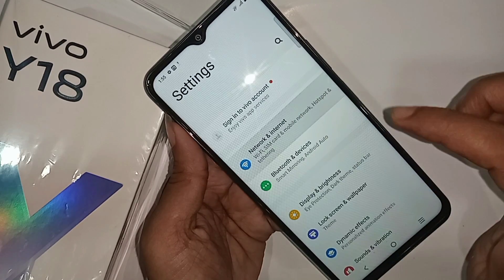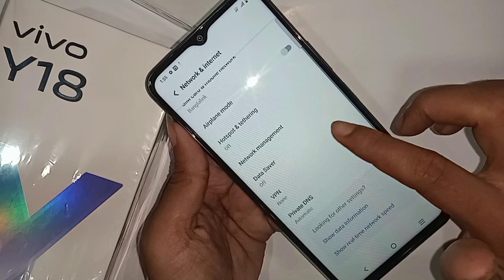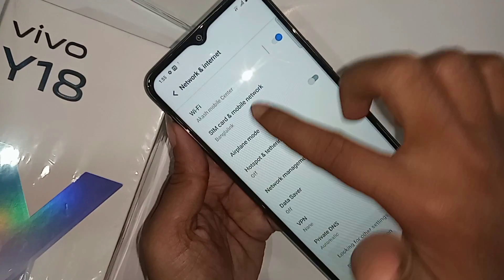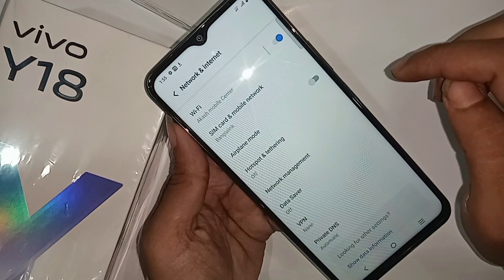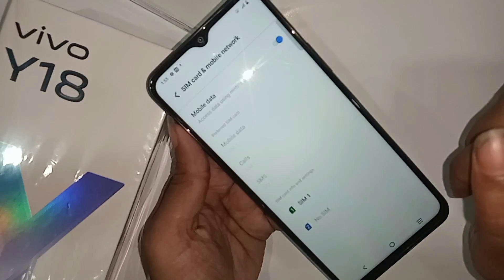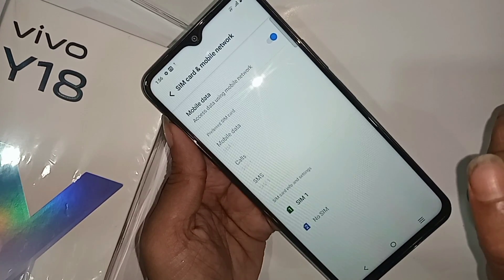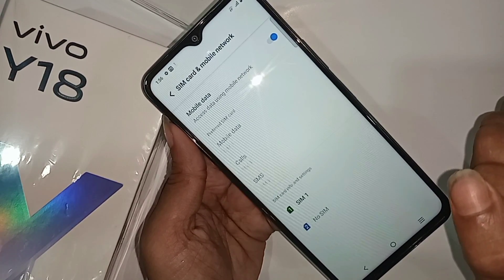When you go to Network and Internet, you can see an option called SIM Card and Mobile Network. Go to this option — SIM Card and Mobile Network — and select this SIM card. This SIM card is for enabling 4G plus network and VoLTE service.